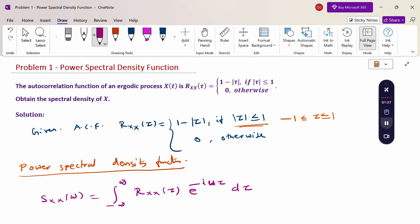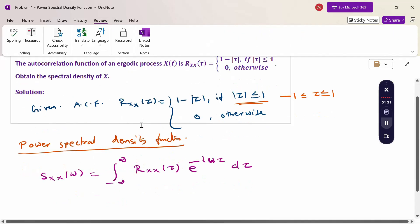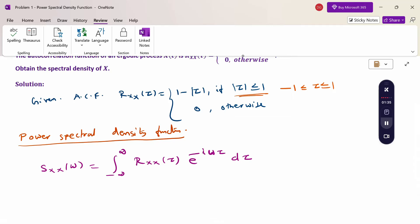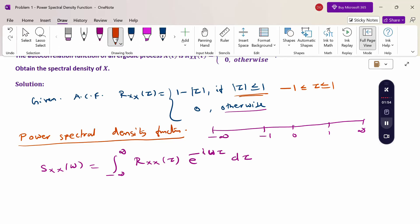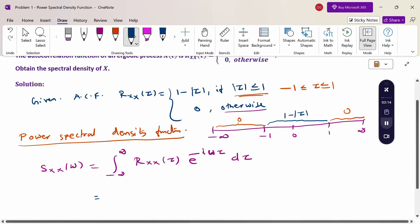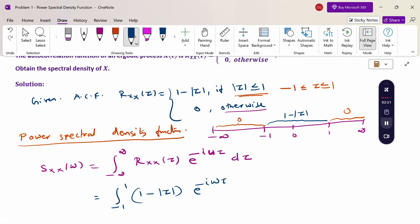Now substitute the Rxx(τ) value. The range is given as -1 to 1 where Rxx(τ) = 1 - |τ|, and 0 otherwise. So from -∞ to -1 the value is 0, from 1 to ∞ the value is 0, and from -1 to +1 the value is 1 - |τ|. Substituting: integral from -1 to 1 of (1 - |τ|) · e^(-iωτ) dτ.